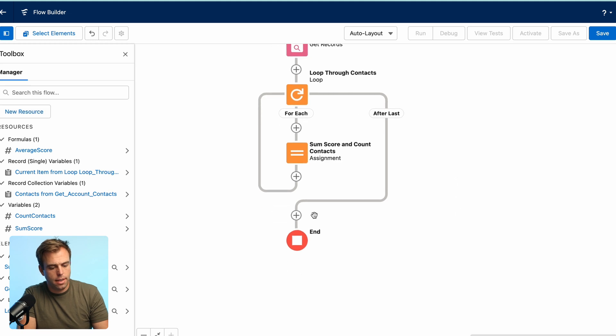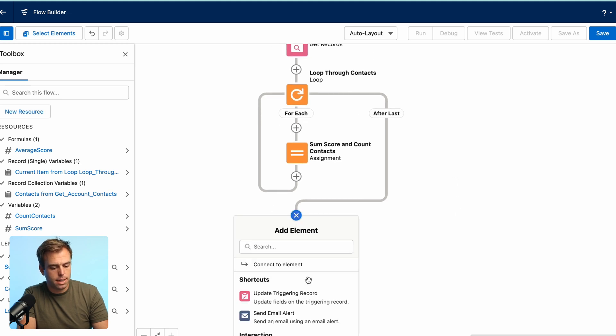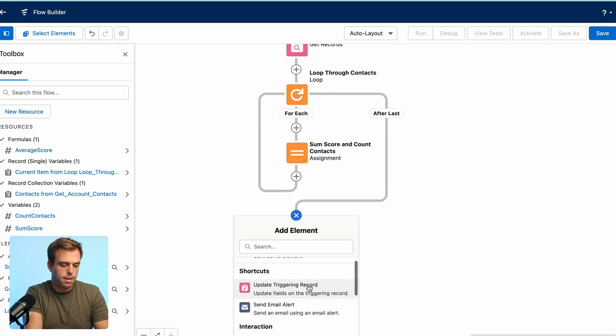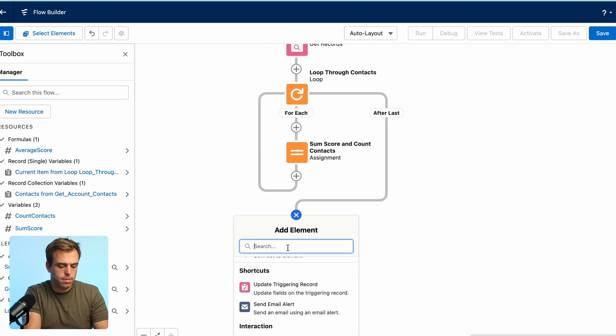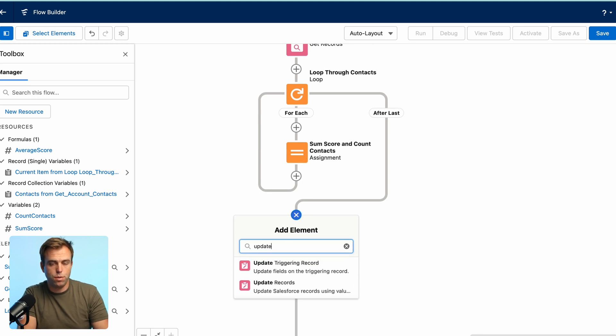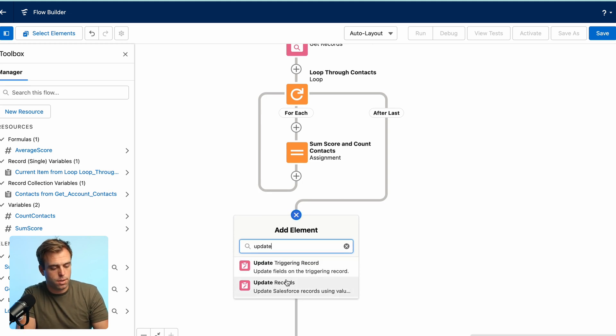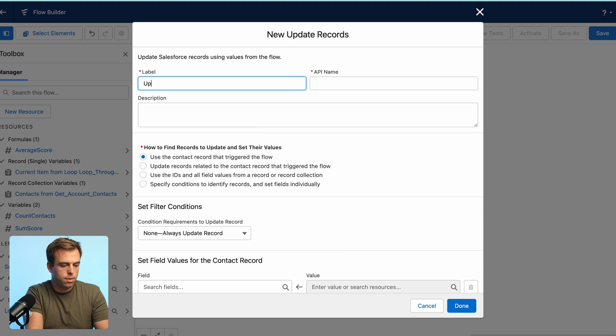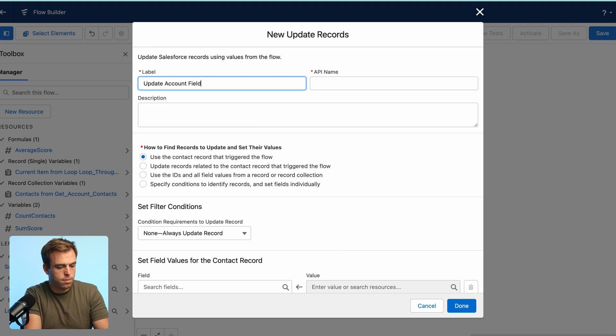And then our final step here is going to be to update the account. Update those two new fields that we just created. Update records, call this update account fields.